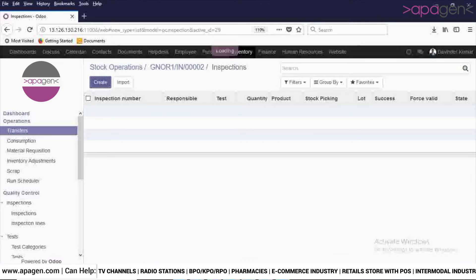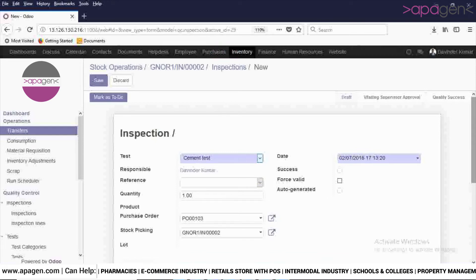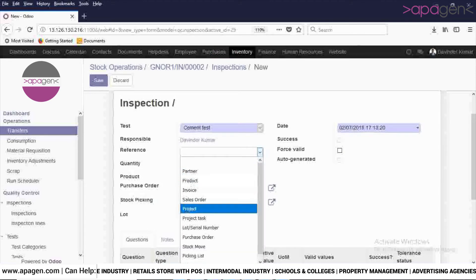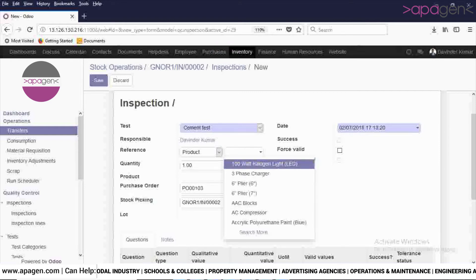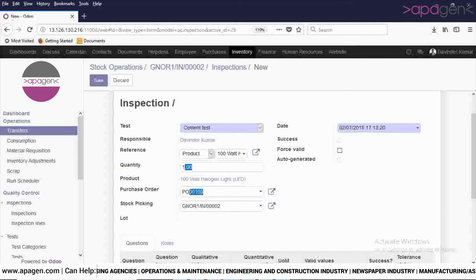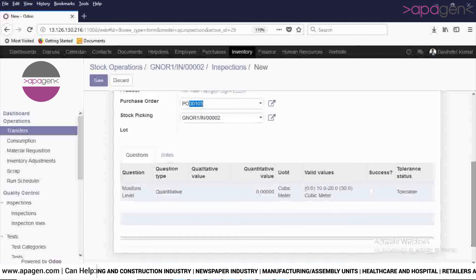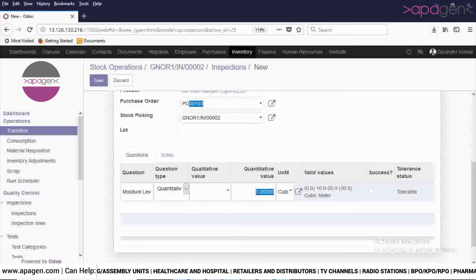Click on Create button. Here you will select the test — for example, I am selecting the test I just created. Here you will select the reference product for which you are making the inspection. The quantity will come by default, the purchase order number will come by default, and the stock picking will also come by default.